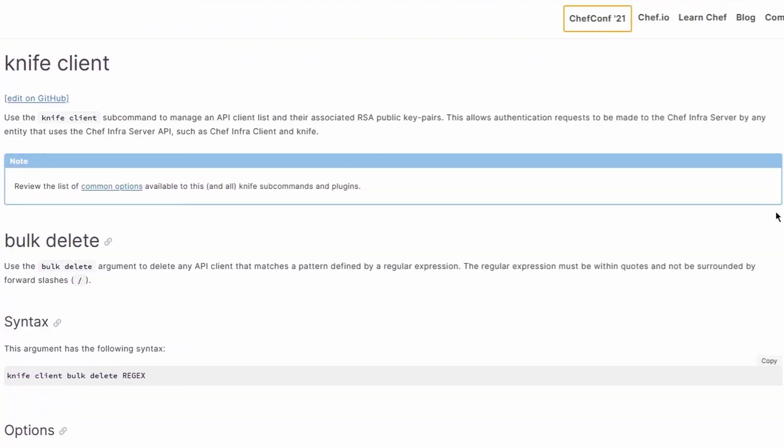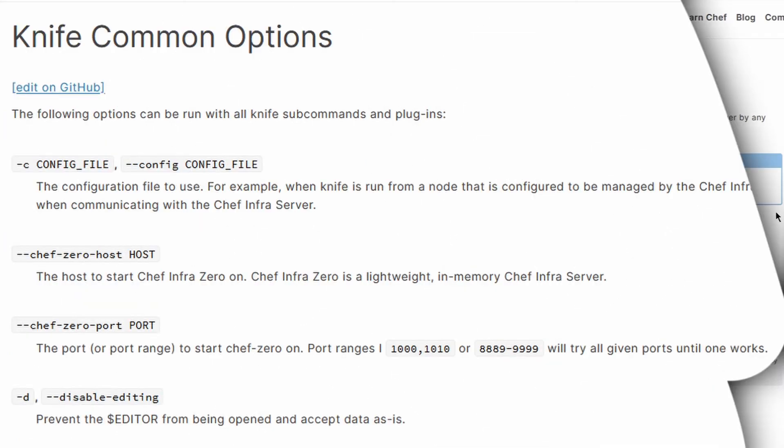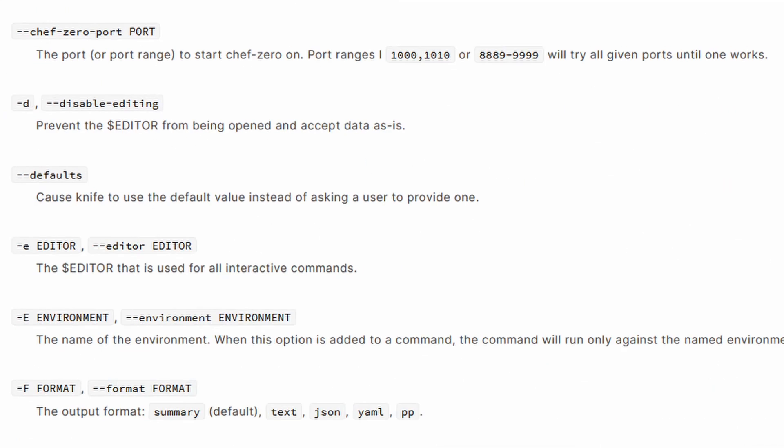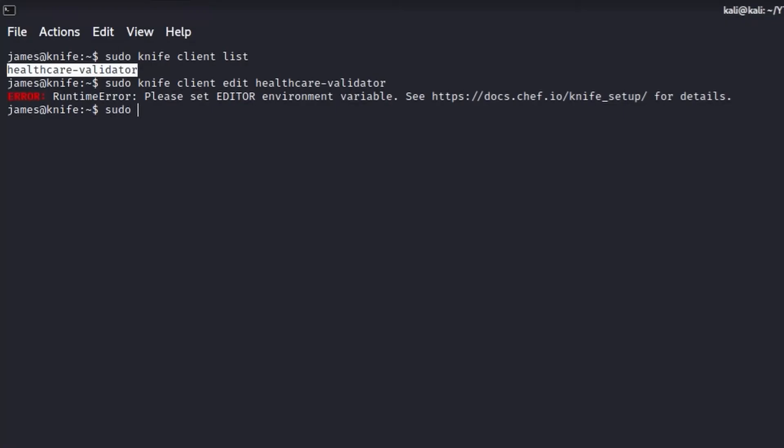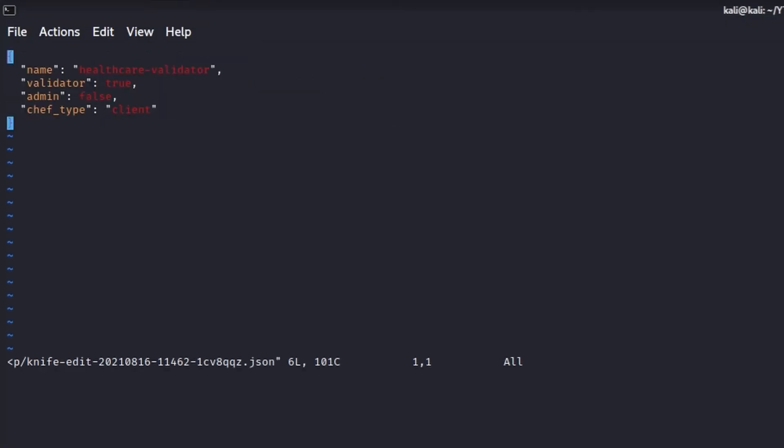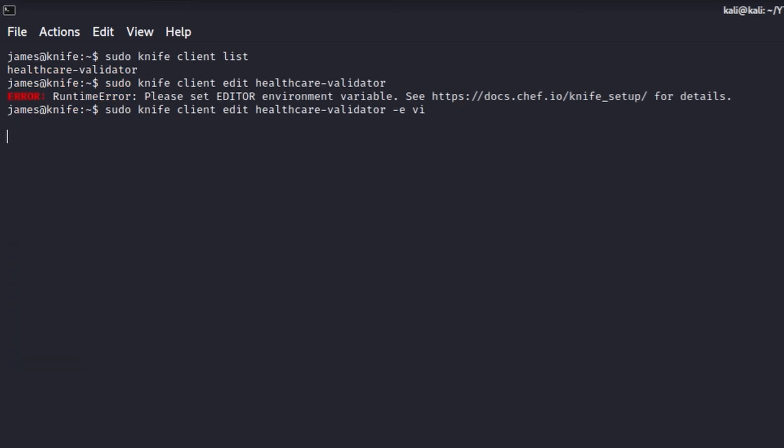After some research, we discovered that knife allows to use the -E parameter to specify which editor to use. Okay, we are now able to spawn vi with high privileges. All we have to do at this point is to enter in command mode and spawn a shell from there.